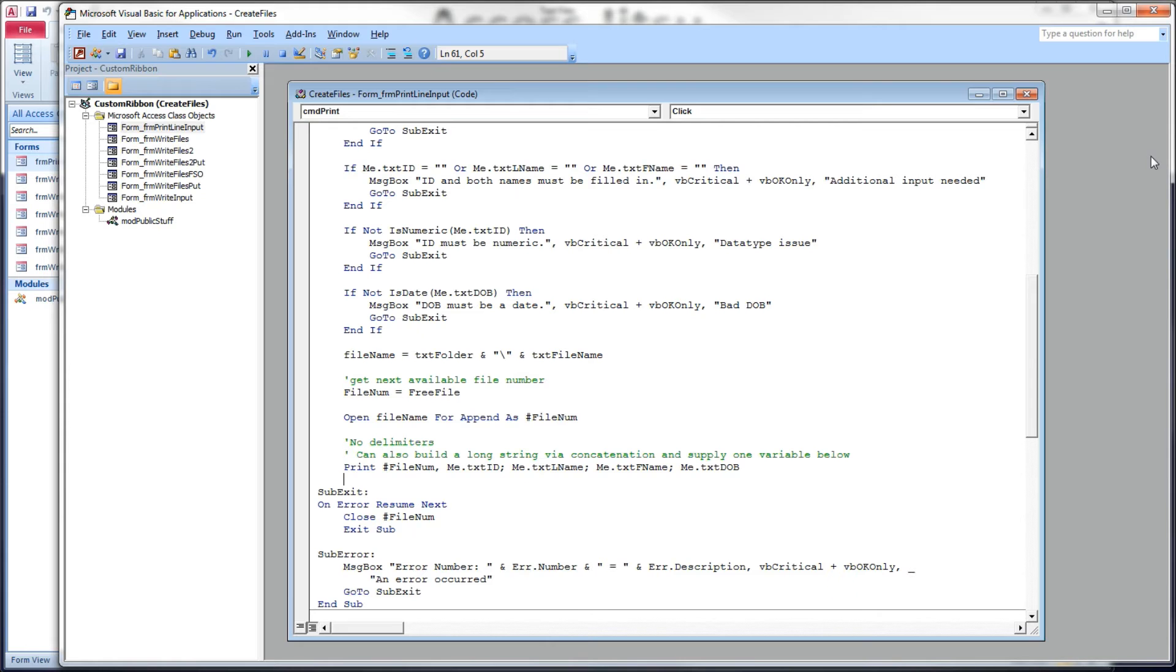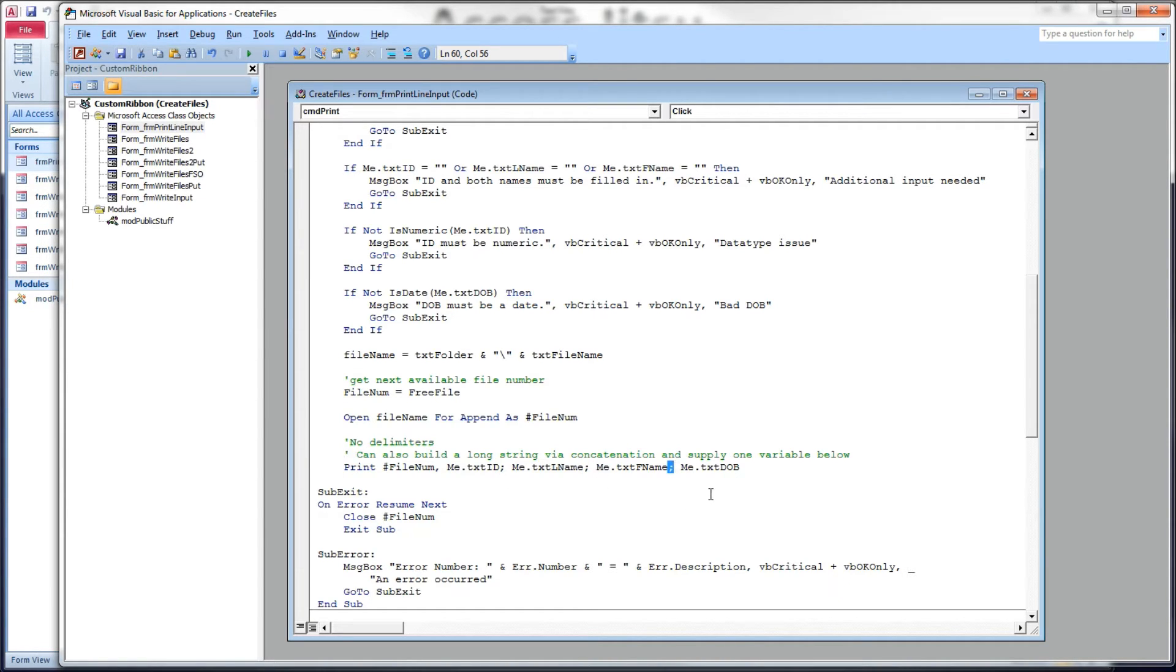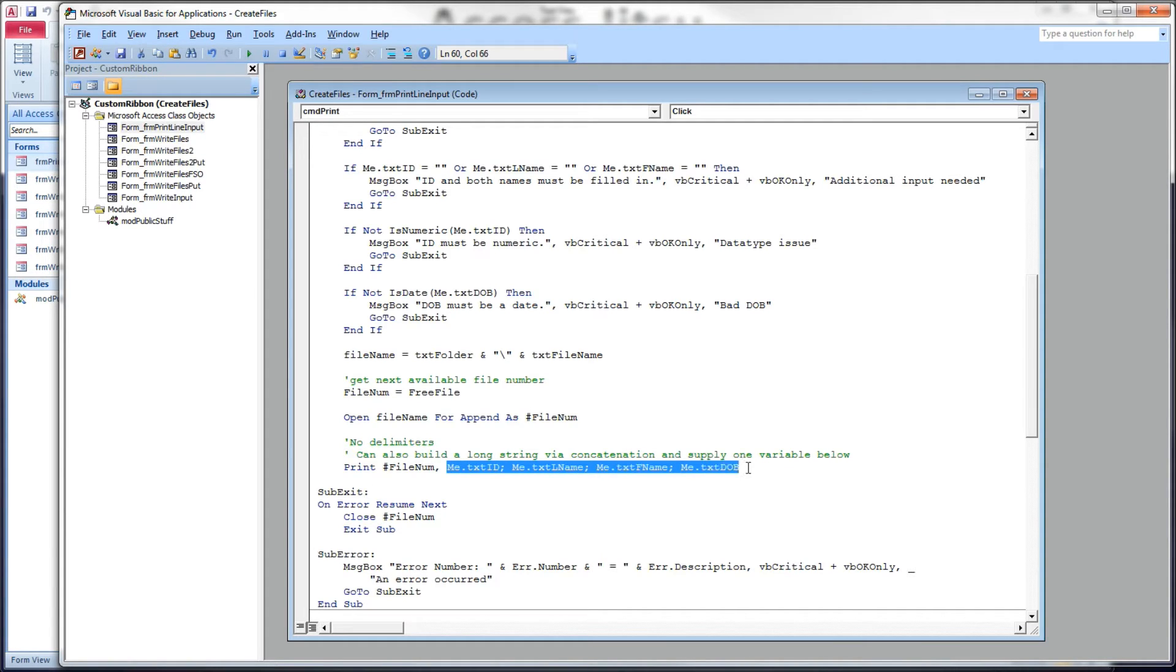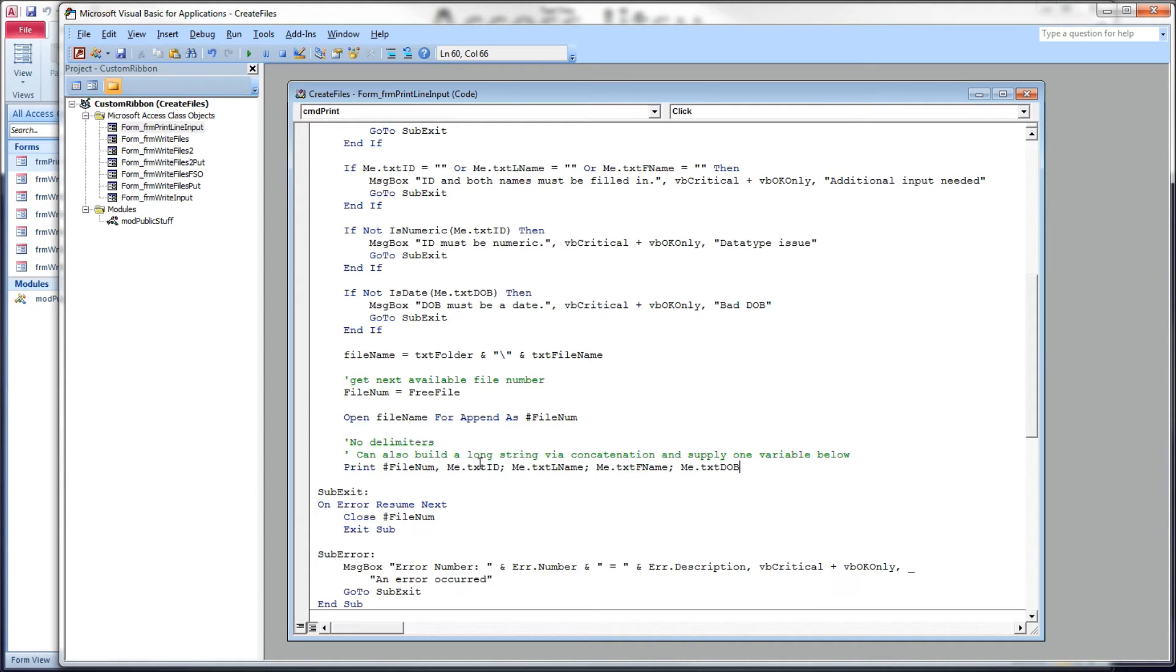Back over to the VBA. I also want to point out that I've got semicolons between each variable. Commas will also work here. This print statement takes a string. So, it can take a single variable with multiple fields that have been appended into it. It'll take multiple fields delimited by commas or semicolons.